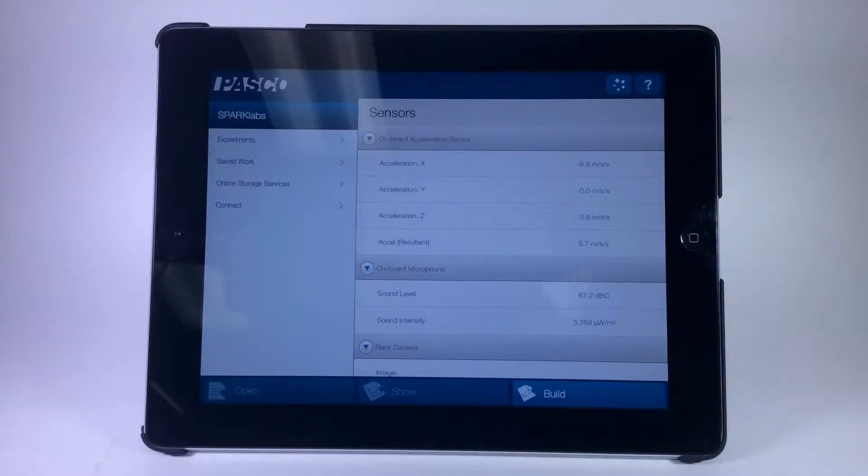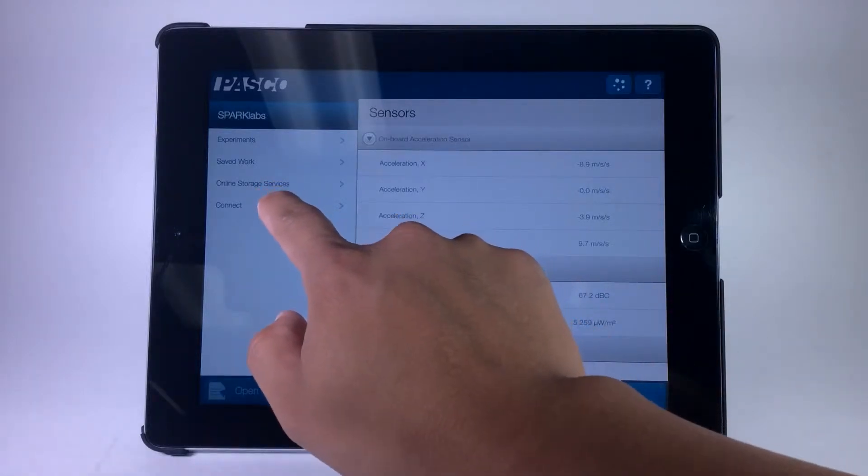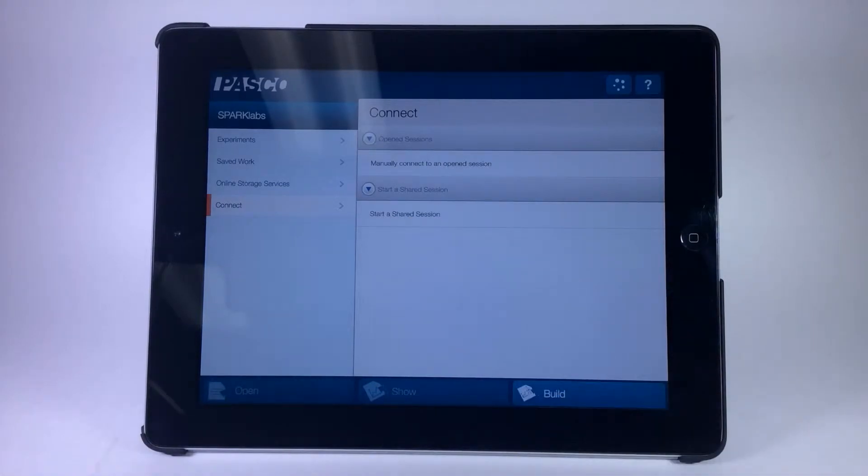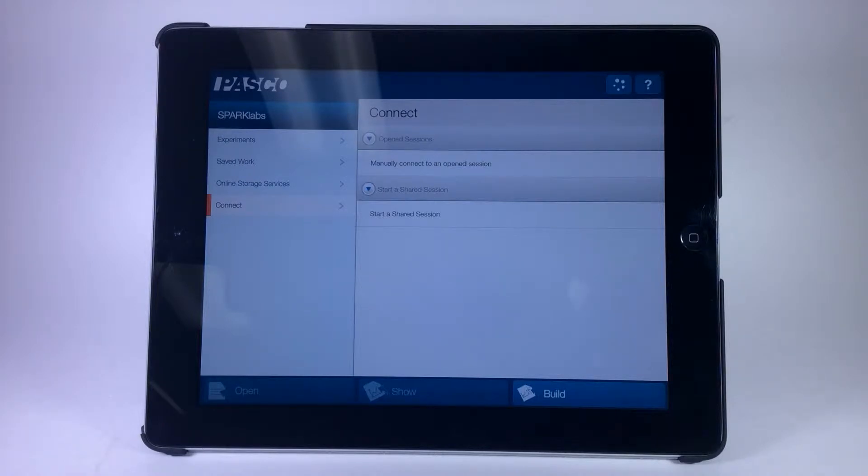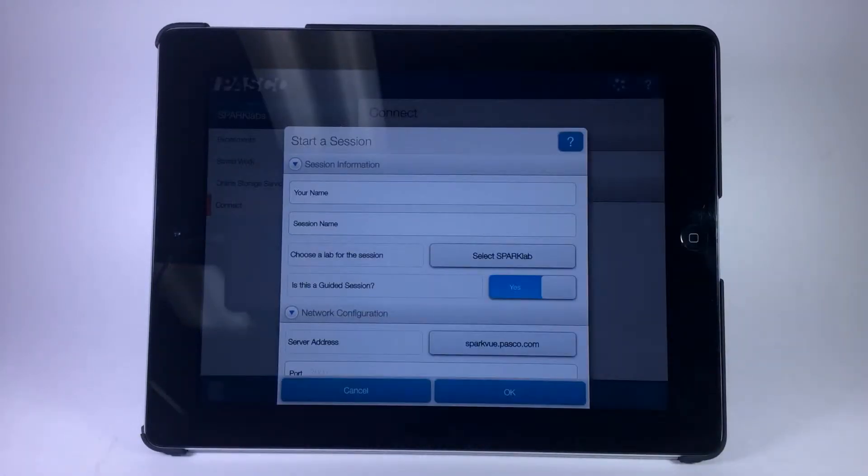You can start a shared session on the host device by choosing the connect option in the left-hand panel. There will be two options available on the right-hand panel. In this case, we want to choose start a shared session.